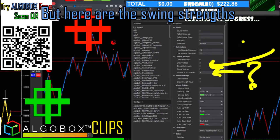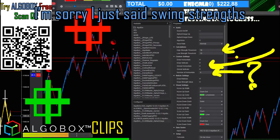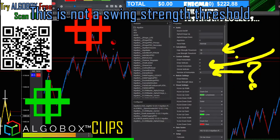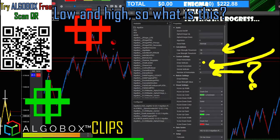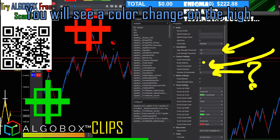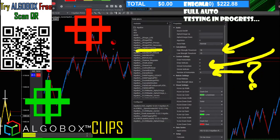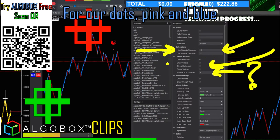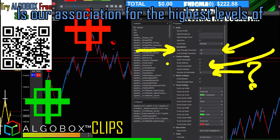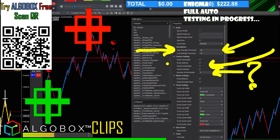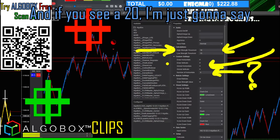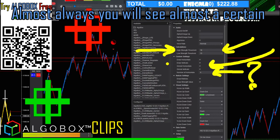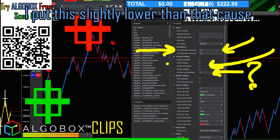Now for swing strengths — I should clarify, this is not a swing strength threshold, this is simply a multiplier threshold for low and high. You will see a color change on the high. The same way we use dots, pink and blue indicate the highest levels of something showing up on your chart. A pink or blue would indicate a high strength threshold, and if you see a value of 20, you will almost certainly see a pivot point turn.